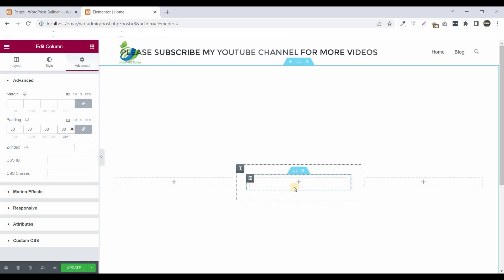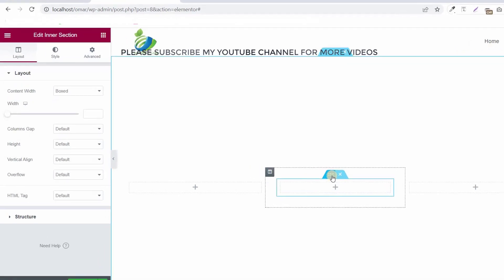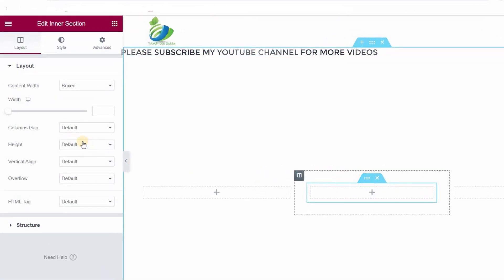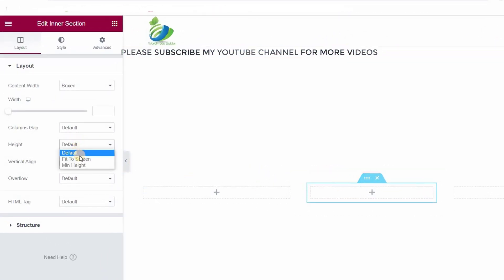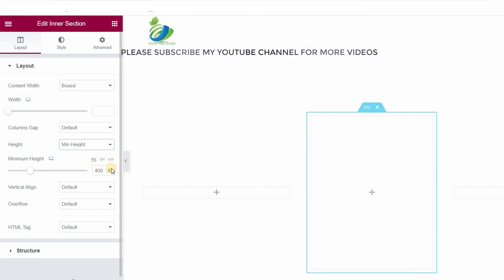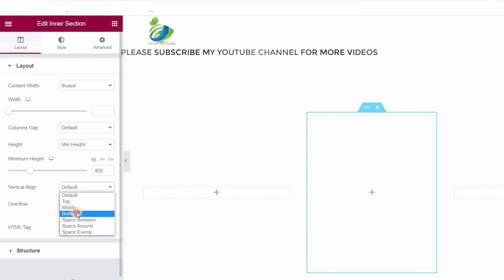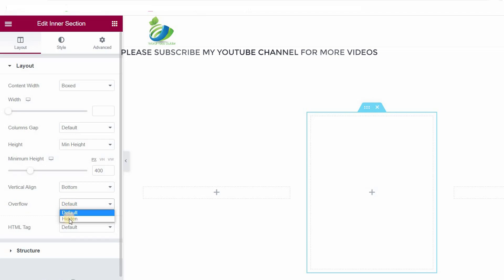Now click on 'Edit Inner Column'. Click on height and set it to minimum height — the default 400 is okay. Now click on this particular line, set it to bottom, click on overflow, and set it to hidden.